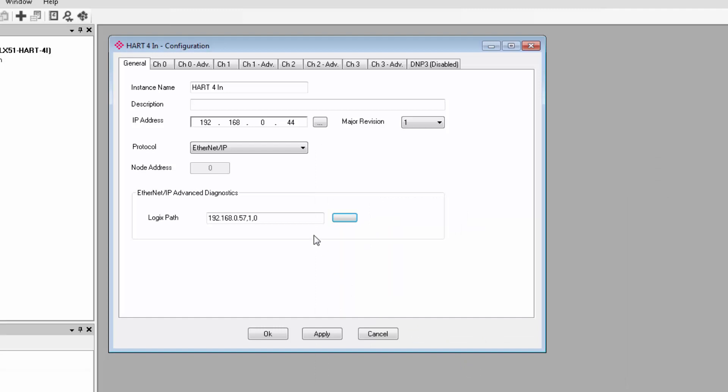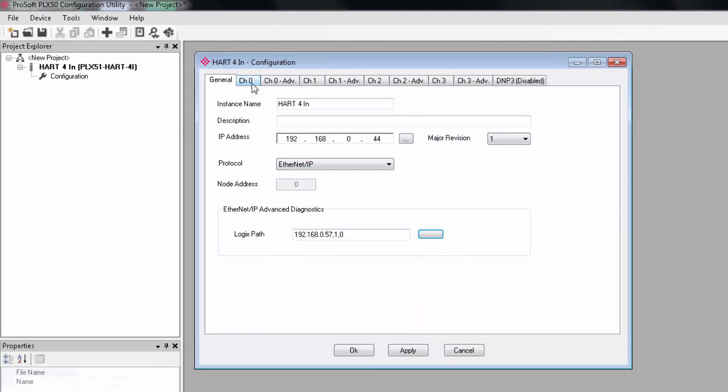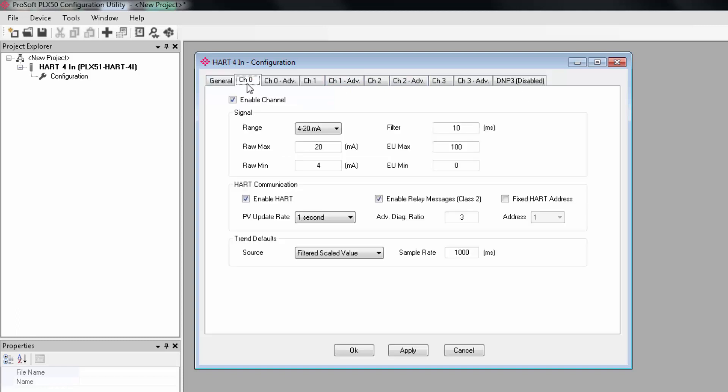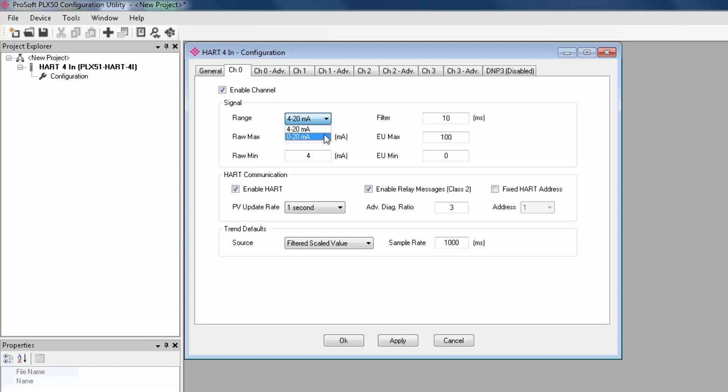Moving on, each channel has a range of basic configuration options for how the module will interface with the respective HART channel. On each tab, there is a checkbox to enable the channel. Under signal, you can choose a range of 4 to 20 or 0 to 20 milliamps. The 0 to 20 is a general non-HART enabled range that you can use if you need to. There is also a checkbox to enable HART under HART communication that you can deselect if you're trying to get readings from a non-HART analog device.